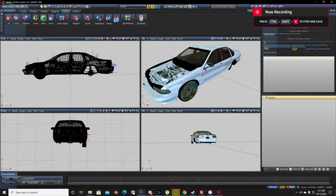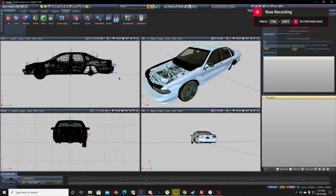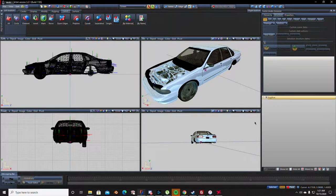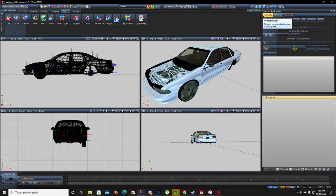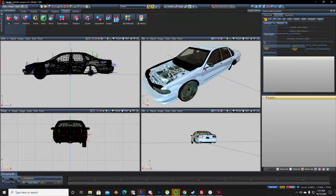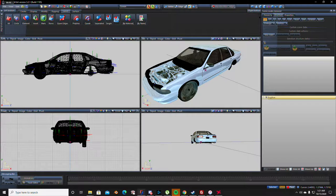All right guys, welcome back. Check this out. I know a lot of you want to jump straight in and learn how to make the wheels bigger. Okay, cool, no problem.